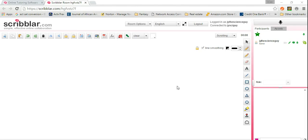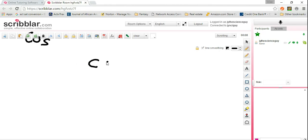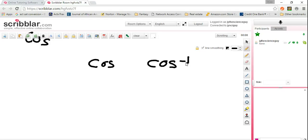I'm going to answer a question that I get a lot. What is the difference between cosine and inverse cosine? A lot of my trade kids just don't understand the concept of the two. So let me explain both of them to you.